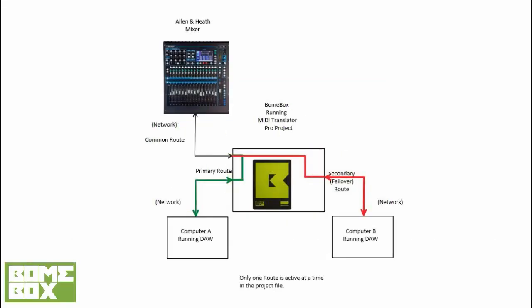The general idea is that we have two redundant computers running a DAW or other MIDI software controlling an Allen & Heath mixer over a network connection for a live show. Both computers run the same sequence simultaneously. Normally, only the first computer A is routed to the mixer. If computer A should fail, the MIDI routing is switched to computer B.